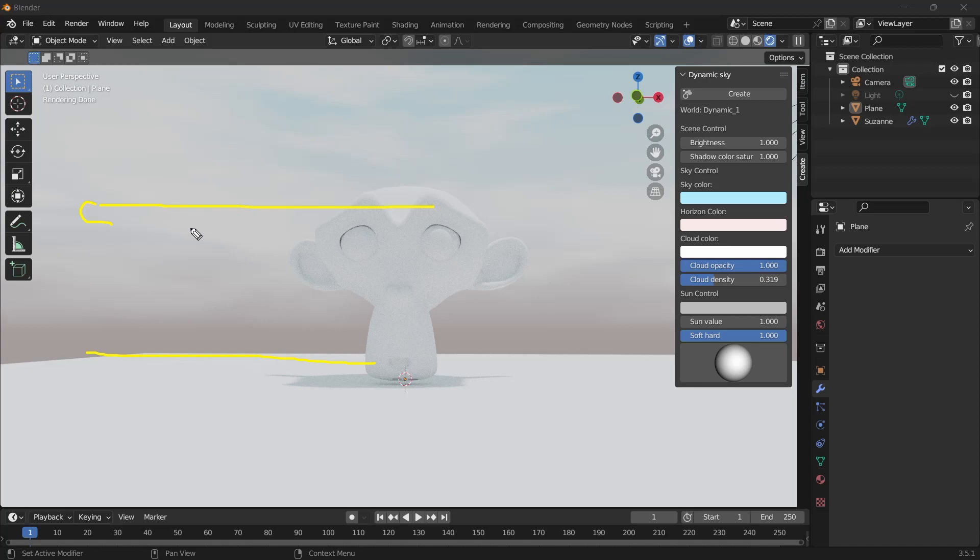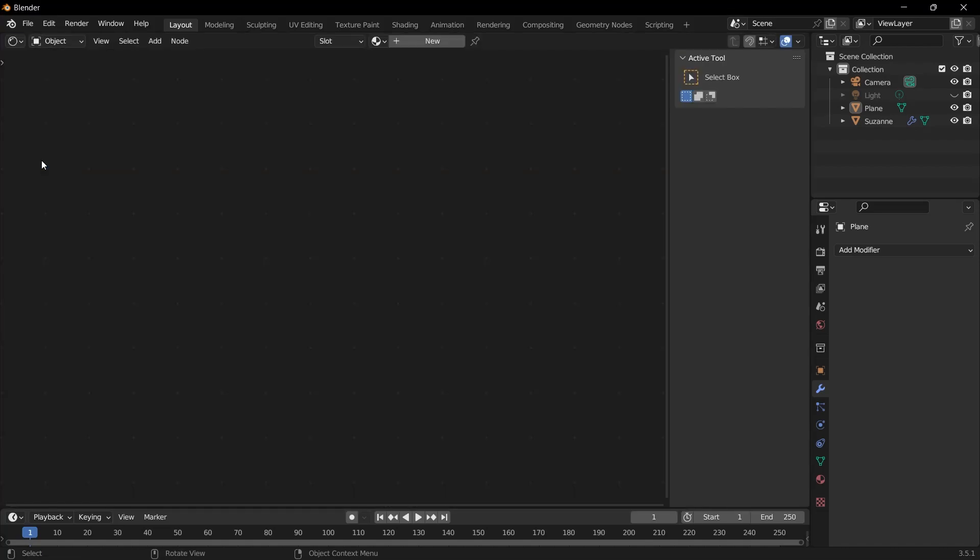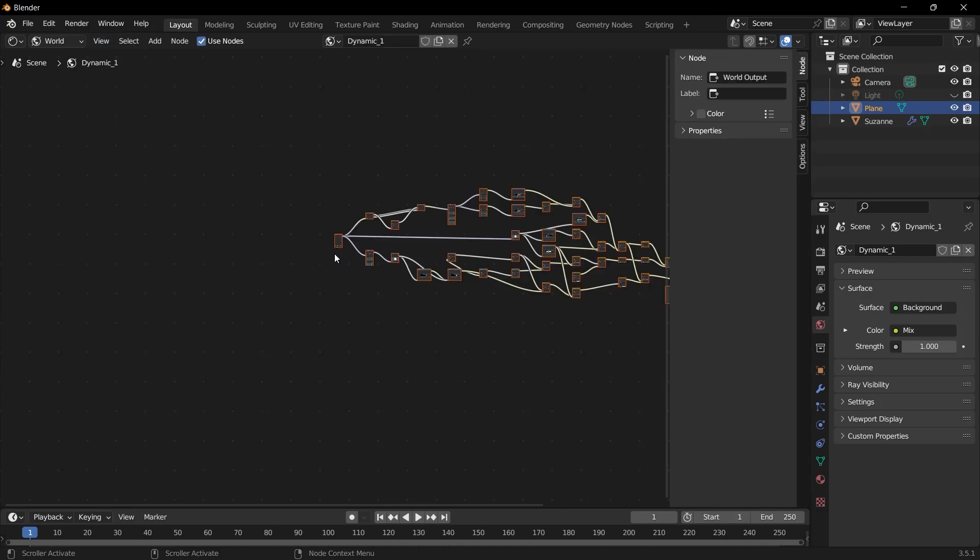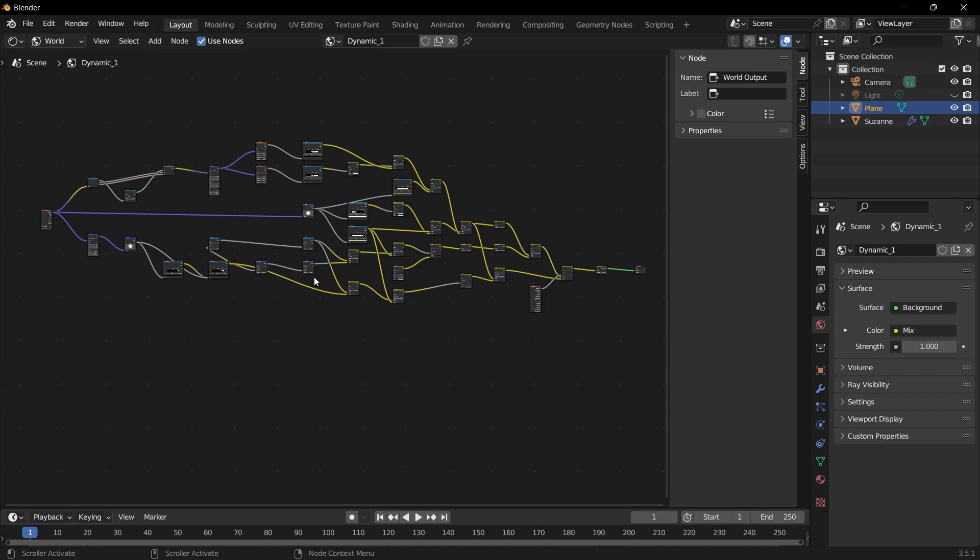You might want to change this. I'll show you where you can change it. Above, we open the shader editor. We change the object mode to world. The node system we just created with our dynamic sky plugin is automatically created in this way. So we can call it a very comprehensive node system.